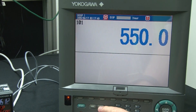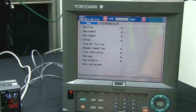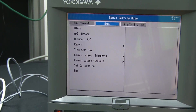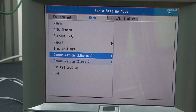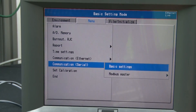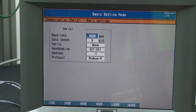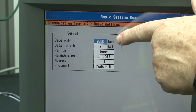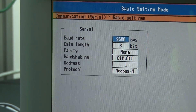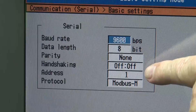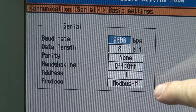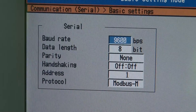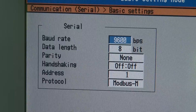In the recorder we have similar settings, found in the basic setting menu under the communication serial menu. Looking at the bus basic settings, we see the 9600 baud rate, the 8-bit data length, and no parity. There's also handshaking, which is not really used in RS-485. The address of the recorder is address 1, and it's set for the protocol of Modbus Master.